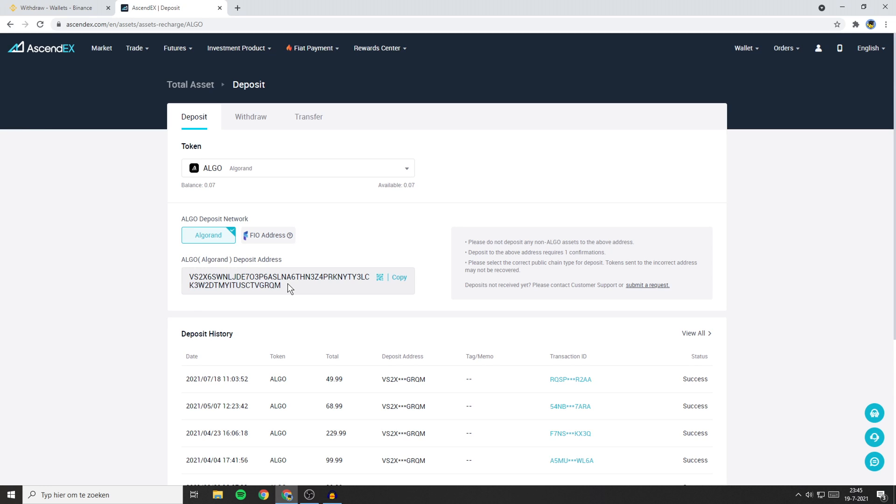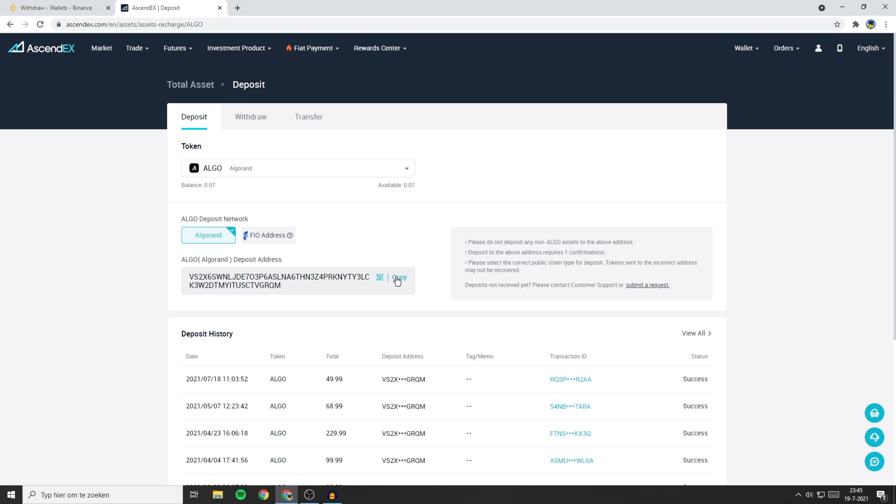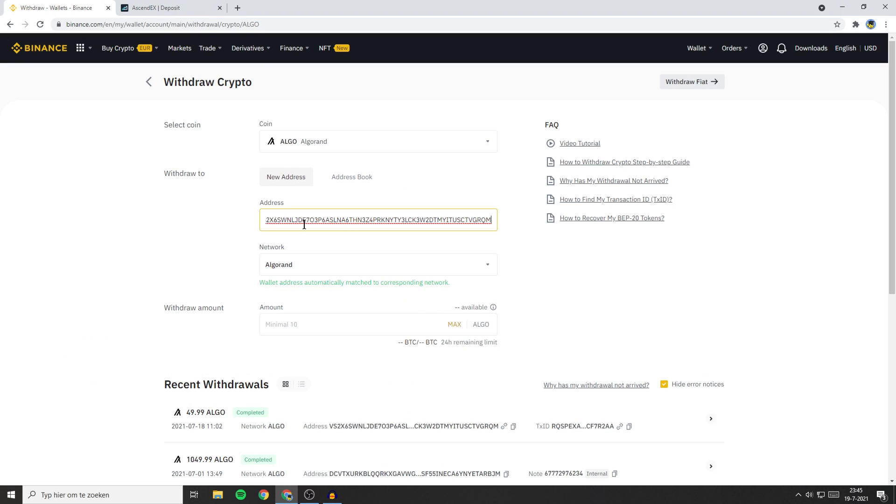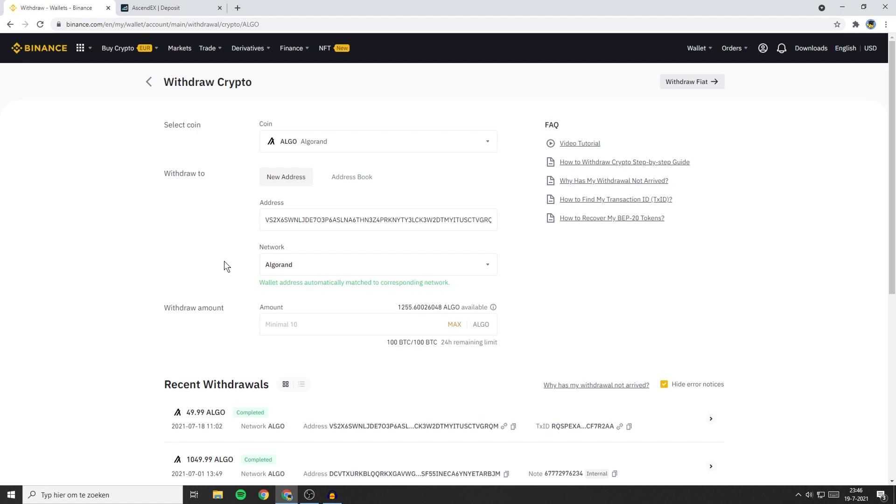As you can see on this page I can see my deposit address. So I'll go ahead and click on the Copy button. Once you have found the deposit address, go over to Binance again and then paste your address in. You'll now see that the withdrawal network has instantly been selected. If your withdrawal network isn't instantly selected, I recommend you do a quick Google search.